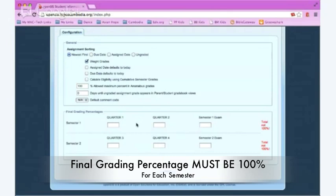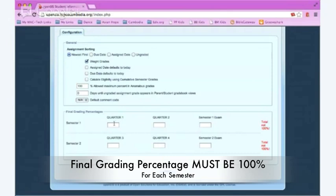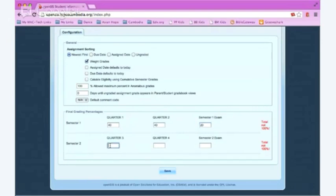Generally teachers set up the quarter grades at 40 and the exam at 20, but you can set it up whatever works best for your class. So I'll fill in what is typical: 40, 40, 20 for semester one, and do the same thing for semester two, and then click save.